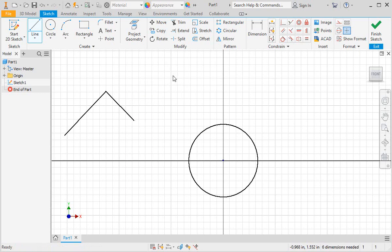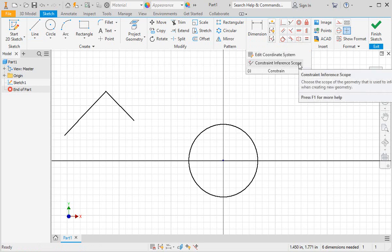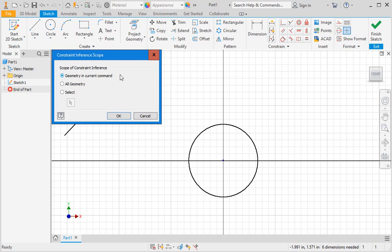Type the escape key to exit the line command, and then click the down arrow on the constrain panel. Now select constrain inference scope. The top option just adds automatic constraints within the current command, so only the geometry created by that session of using the command will have the automatic constraints. This can be helpful if you find that unwanted constraints are being added to your sketch geometry, but if you're aware of how automatic constraints are added, you can prevent this problem yourself. It's faster for most people to add automatic constraints to all the geometry on the sketch, so select this option. You can also select the geometry you want to apply automatic constraints to, but it's just as fast to scrub the geometry, so this option is rarely used.